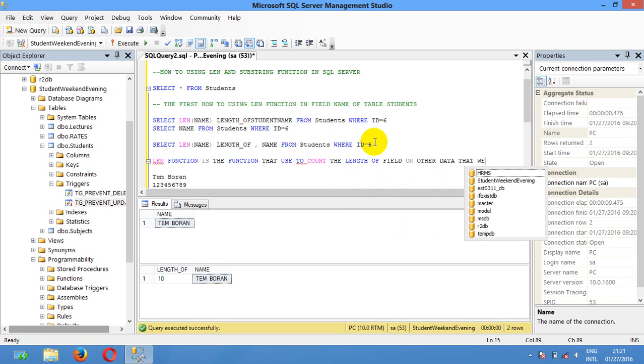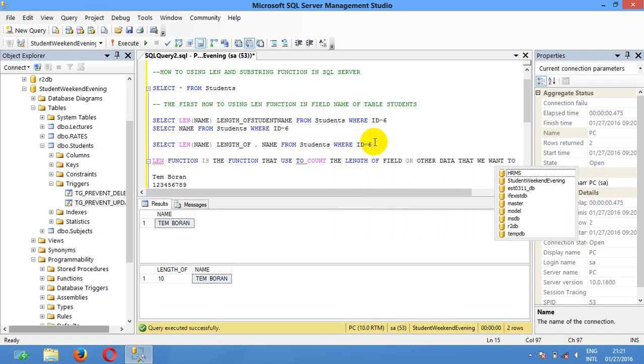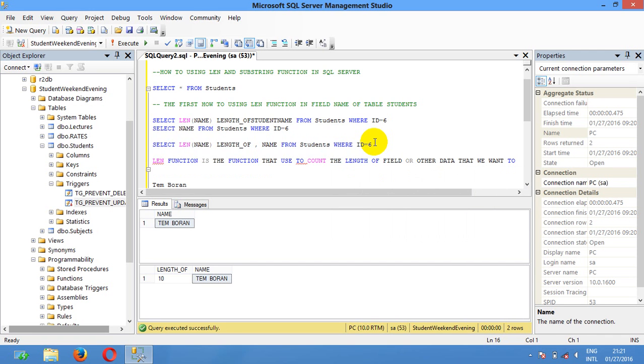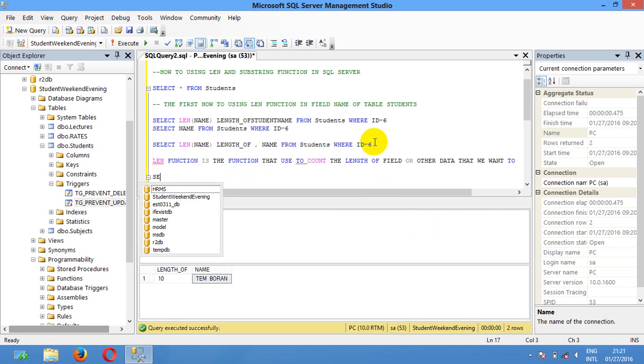Field or other data that we want to specify.